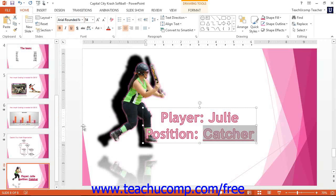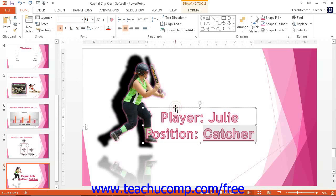To apply shape formatting, click the border of the word art so that the border appears as a solid line versus a dashed line. This indicates that the word art is in object mode. You can then apply shape formatting using the tools found on the Format tab of the Drawing Tools contextual tab within the ribbon.